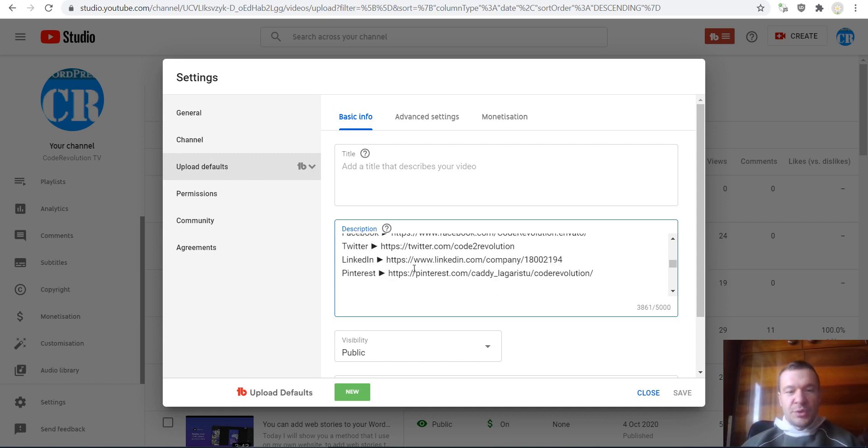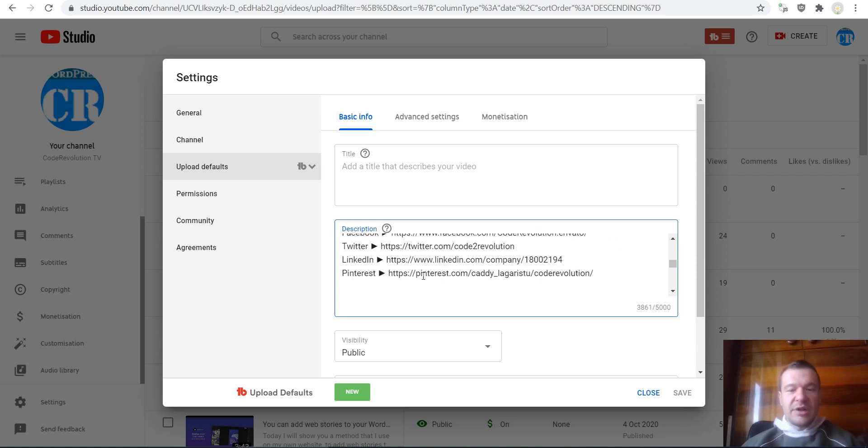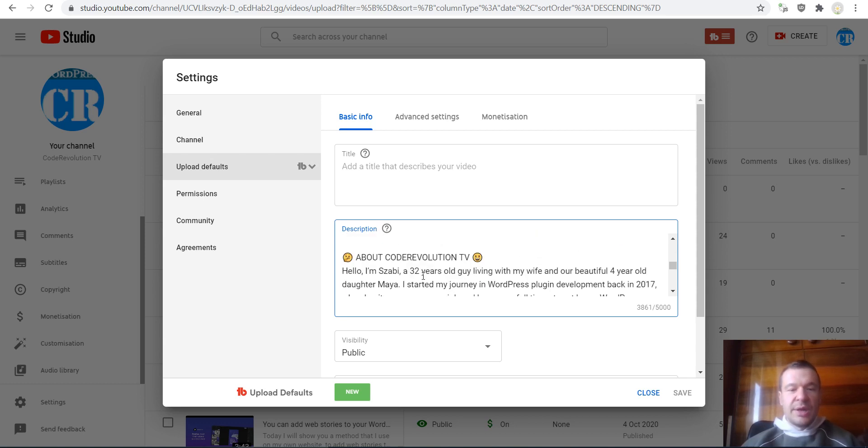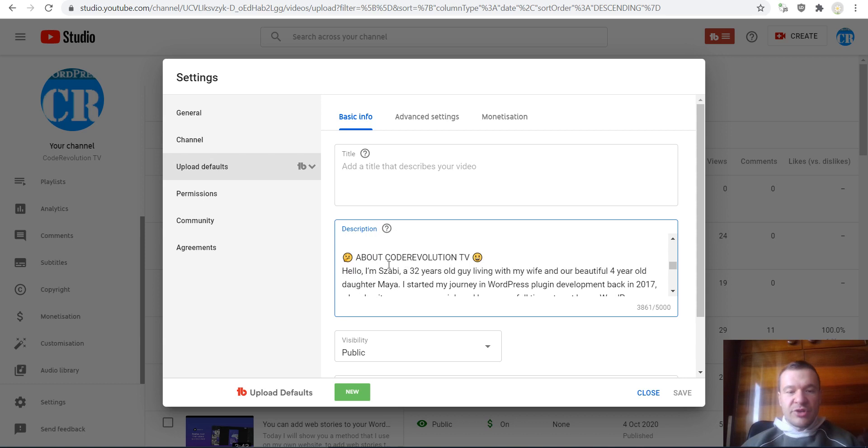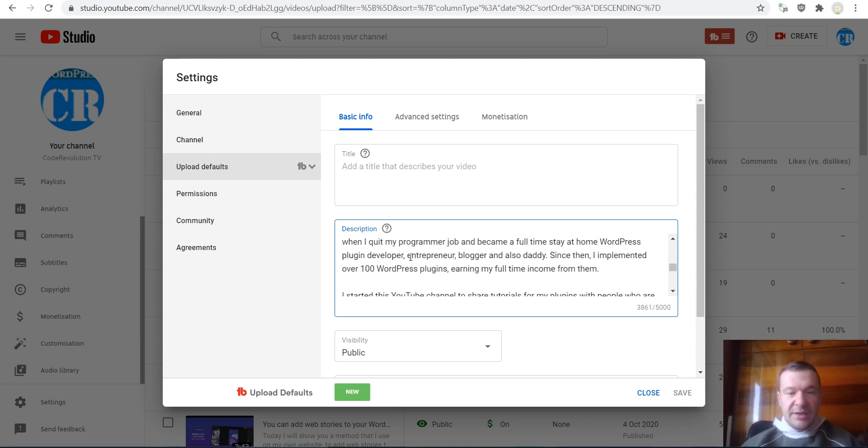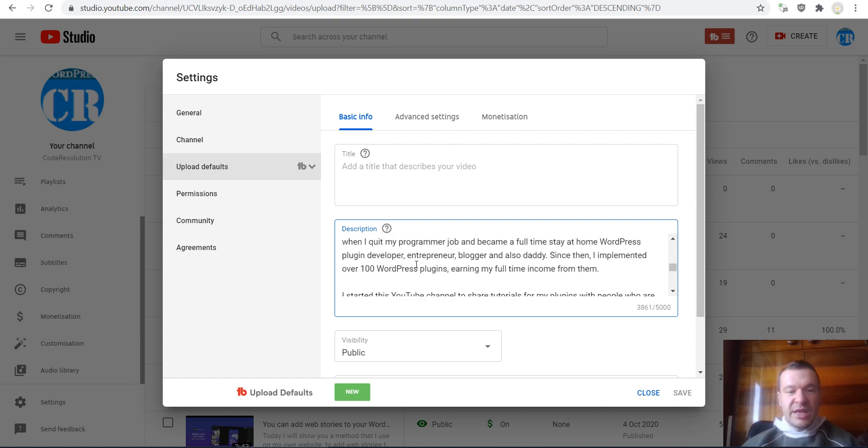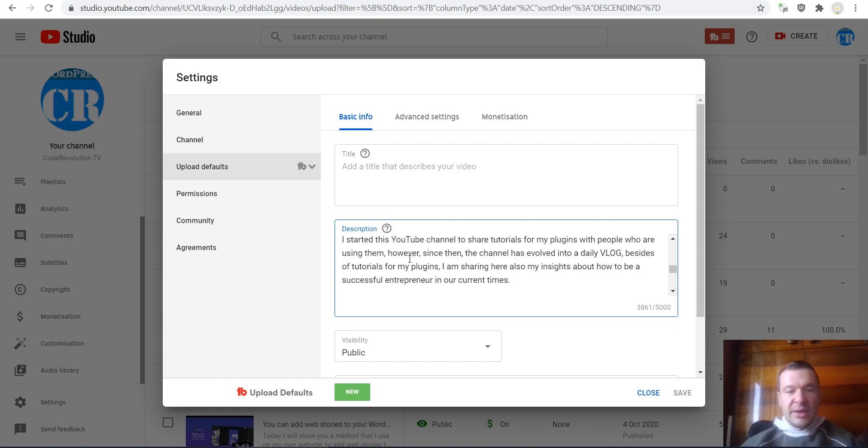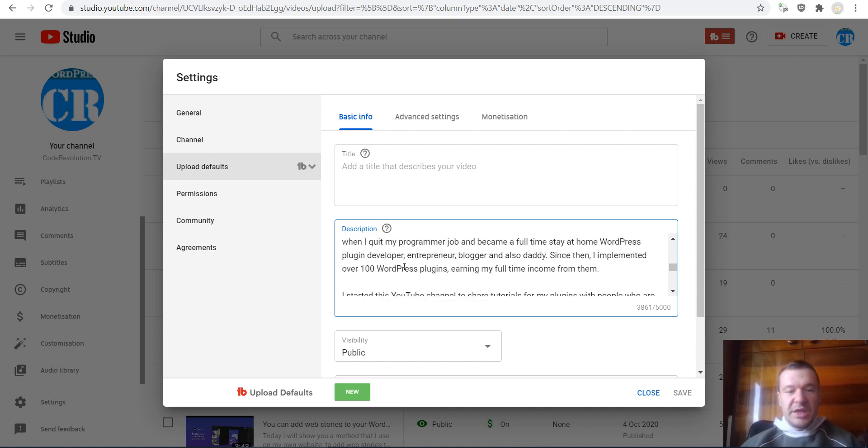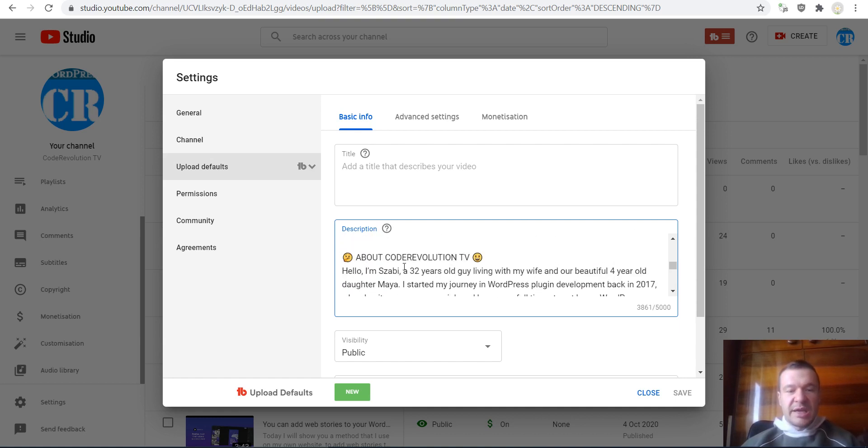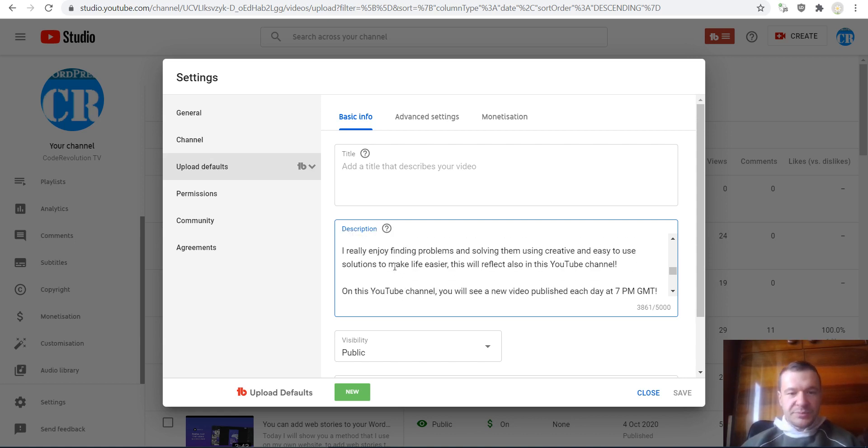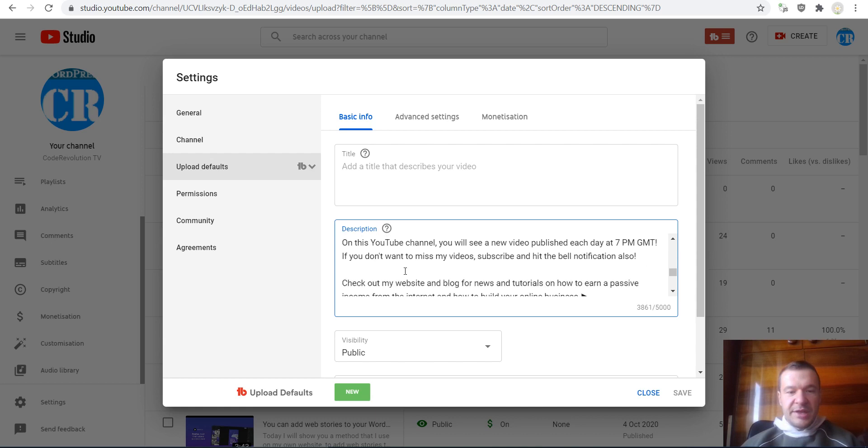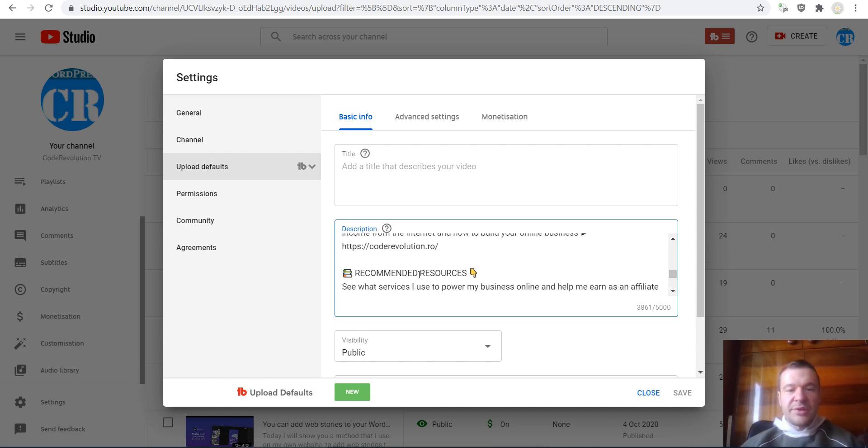Code Evolution social links are listed below, and some description about myself. This is something that I added in this second version of my description template, so something that people can actually know me better and what I enjoy when I release new videos to the channel and what this channel is about.